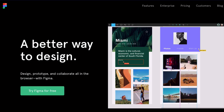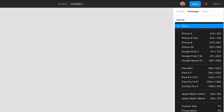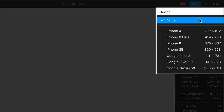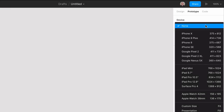Imagine you work at Figma, a collaborative interface design tool. Your user analytics show that despite having presets for different phones, most users don't use them when they start a new project. In order to understand why, you set up a usability test.